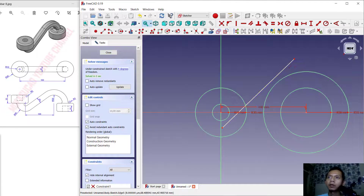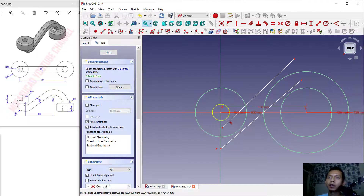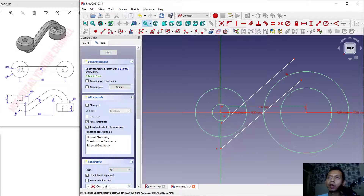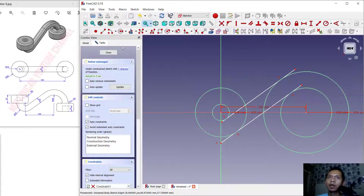We create lines starting from this point and move to this point, then create again from this point to here. Next, I will use the Tangent option — click the Tangent Snap tool, then click this line object and click a circle to connect between these two objects. Click again from this point to here, then connect this line to this circle and this line to this circle.